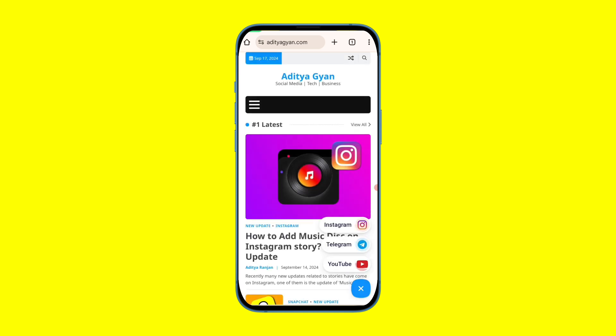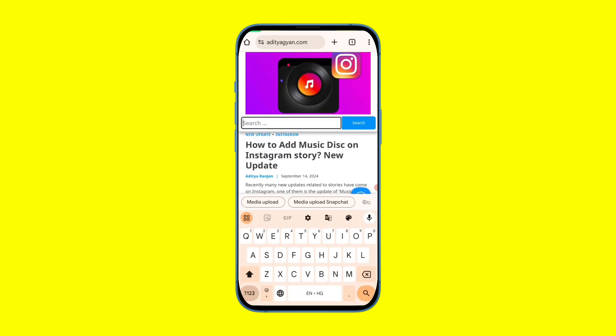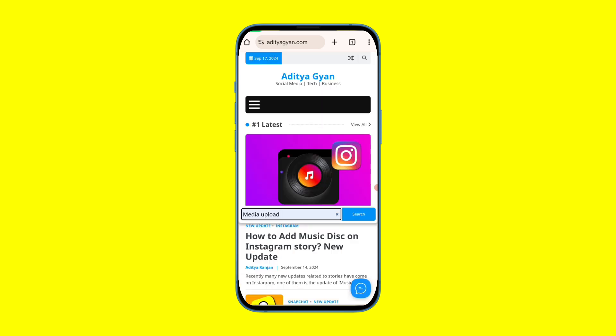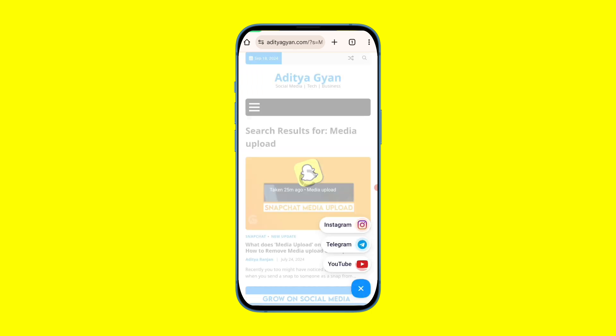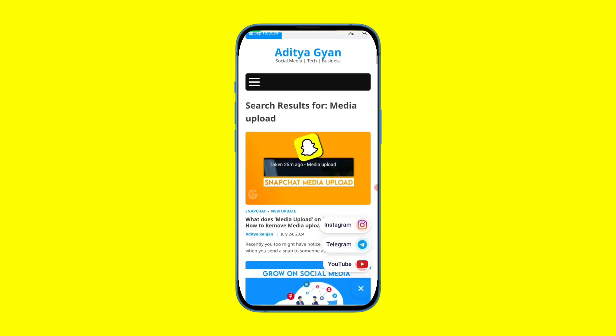Here you have to tap on the search icon on the top right side and search for 'media upload' — like I am tapping and searching. Simply tap on the search option, then tap on the first block, the media upload block.